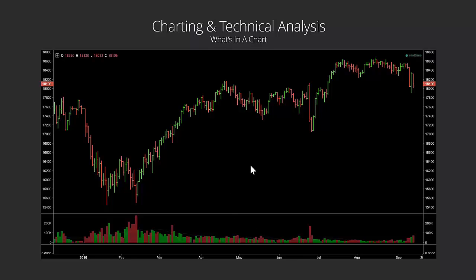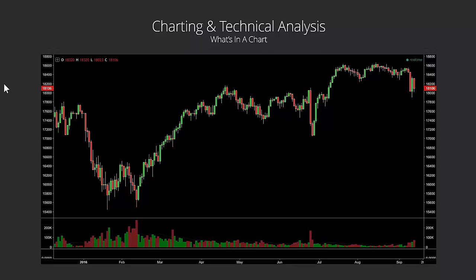Traders prefer to use charts that give more information. We've got two other chart types showing exactly the same chart as the line graph. First is the bar chart — it gives us four pieces of information: the low of the day, the high of the day, the open of the day, and the close of the day, all in one visual. The other is a candlestick chart, which gives the same four pieces of information in one candle or bar. Traders prefer bar charts and candlestick charts purely because they give us more information.